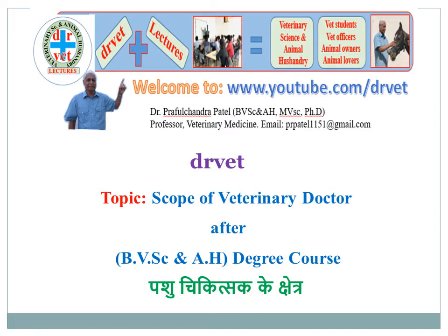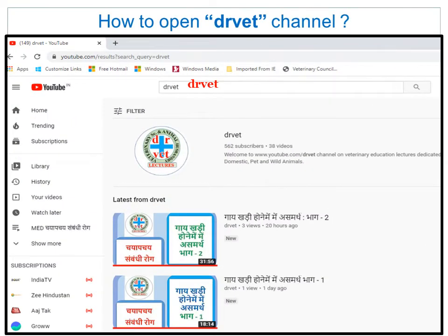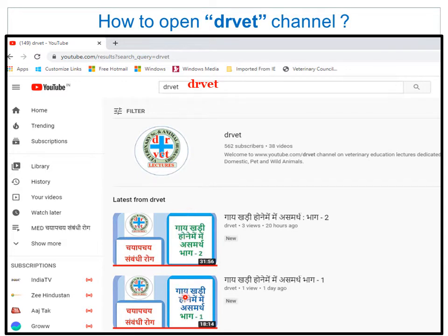I have already made a video on the admission process, and then I'll make videos about the colleges, courses, and other things. To find such videos, open YouTube and in the search bar just type 'drvet' and click the search button. You will get our logo — a veterinary doctor with lectures — and you will find videos regarding veterinary medicine and other subjects in Hindi as well as English.